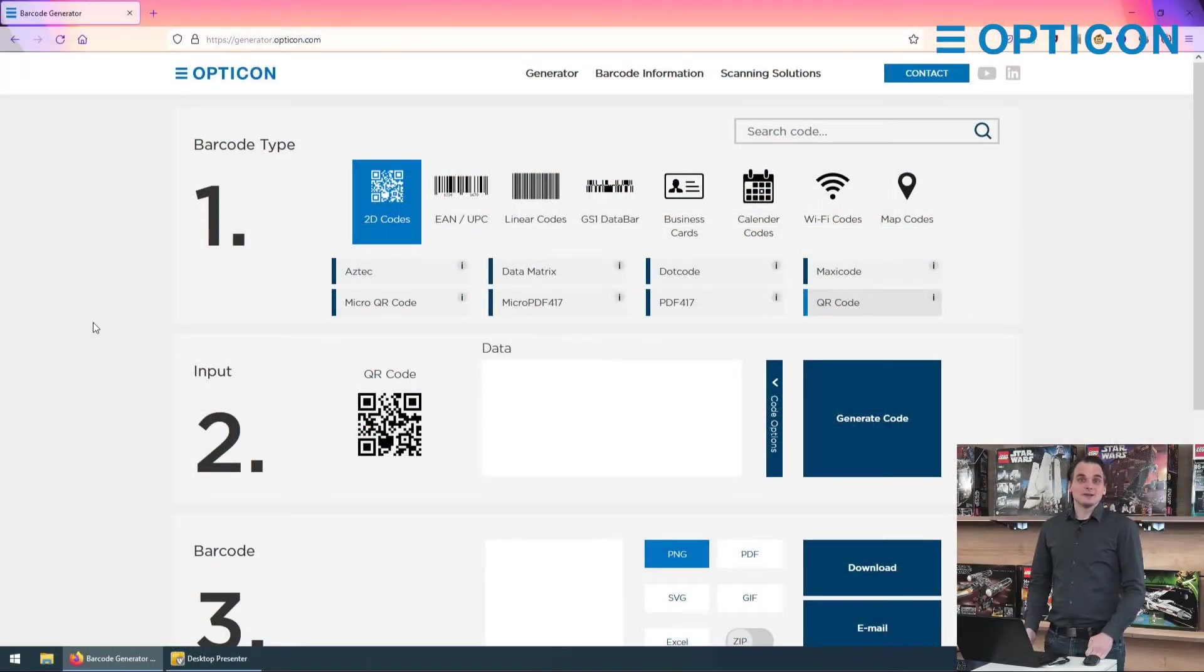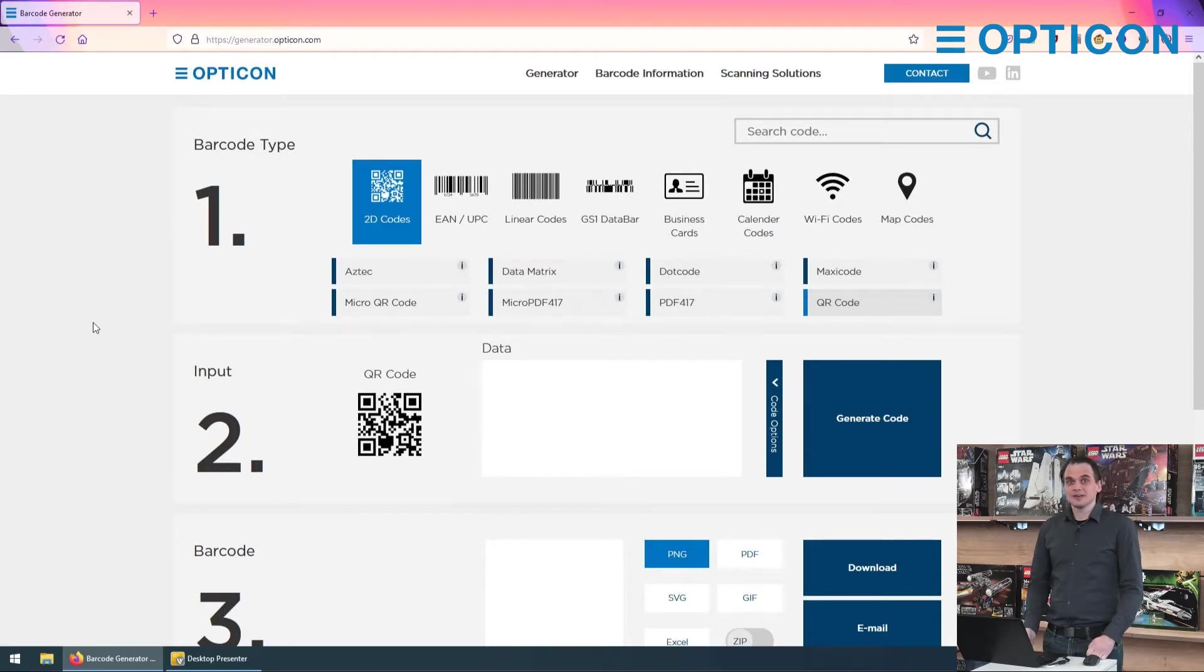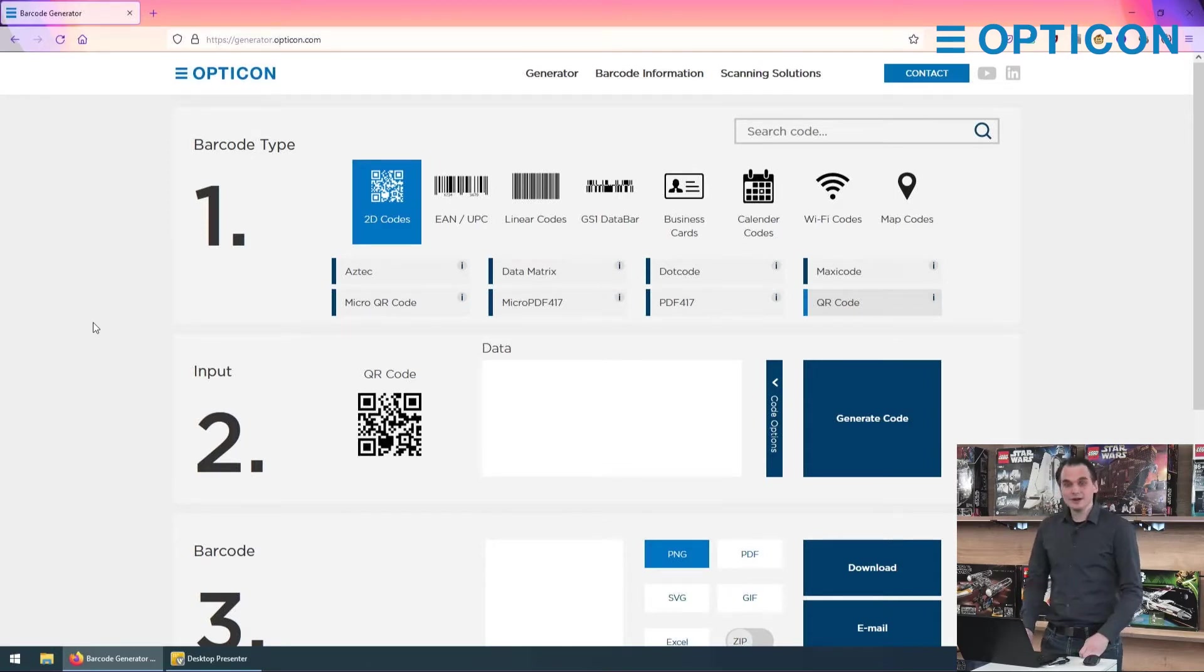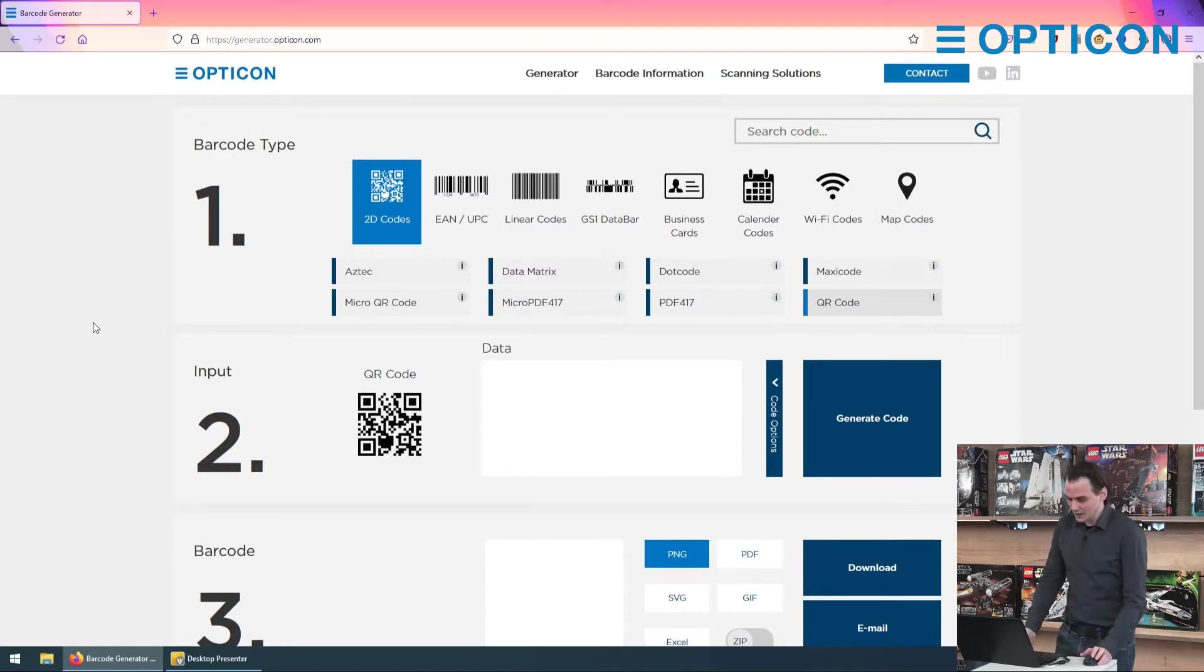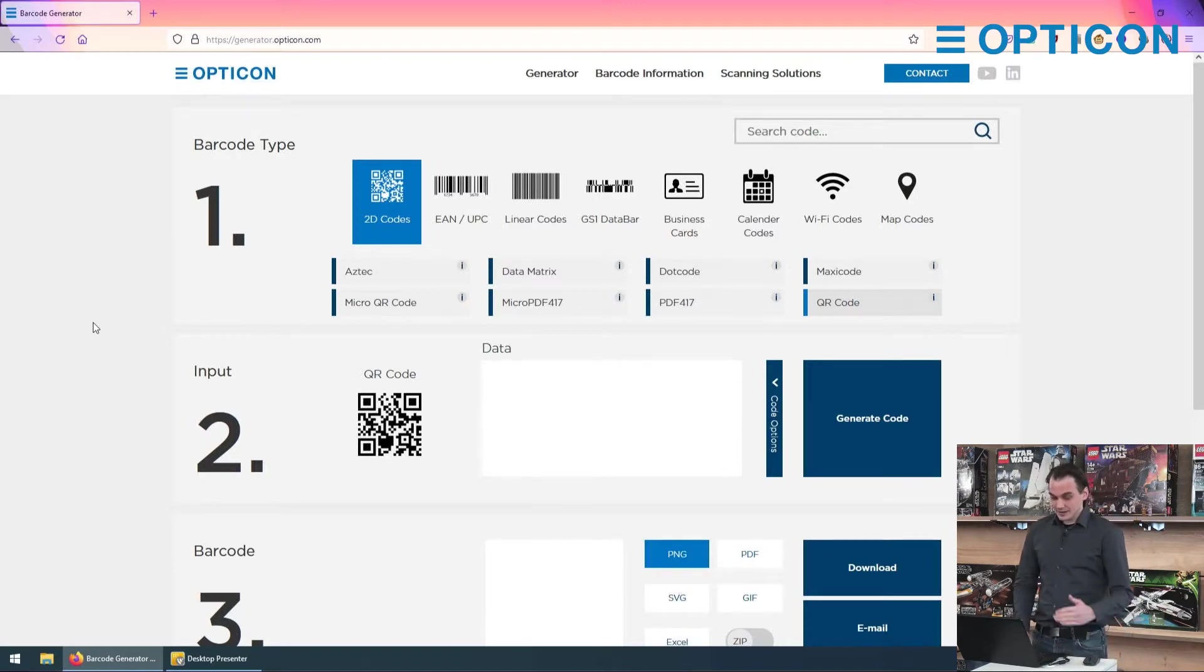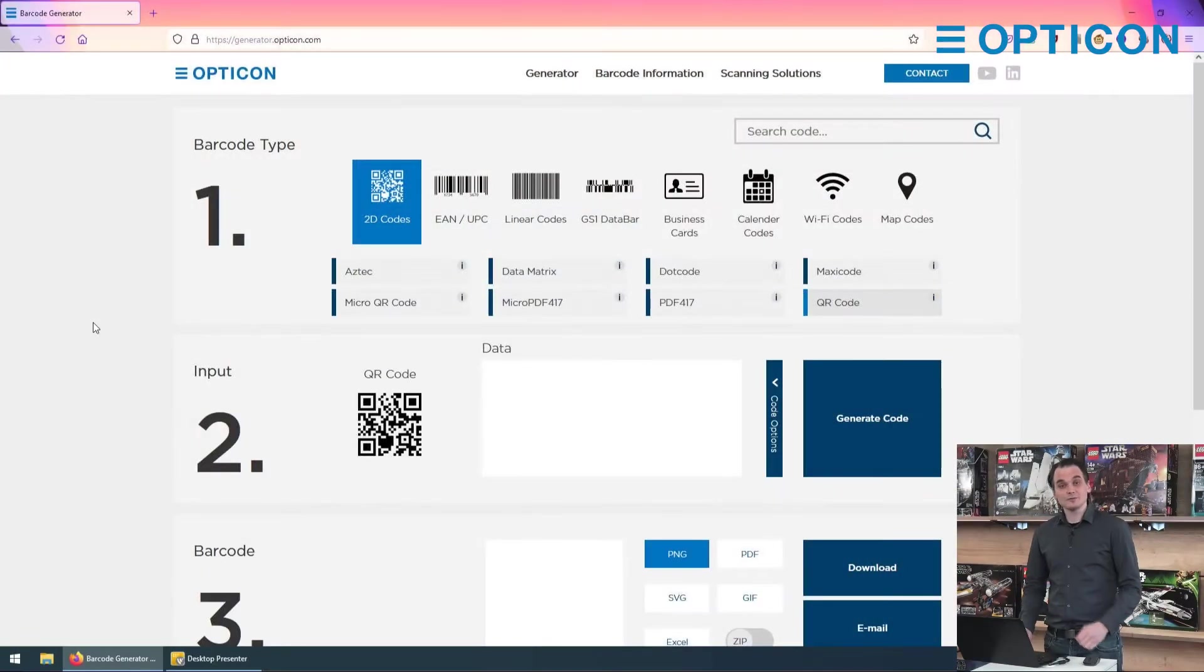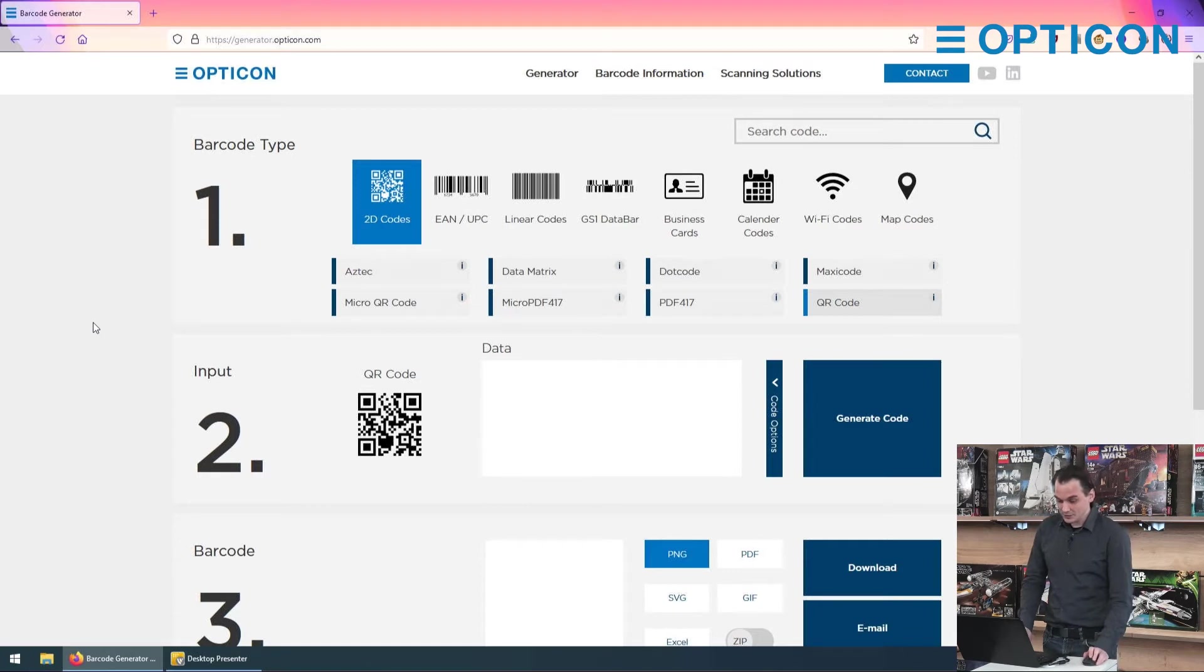Now Opticon is a manufacturer of all kinds of barcode scanning solutions, and with the generator you can actually create your own barcodes to use for our products. So it's a very easy website. You go to generator.opticon.com and it's a three-step process.